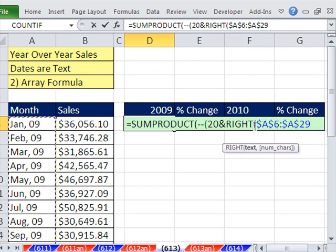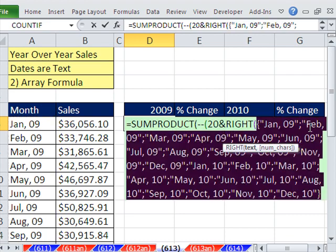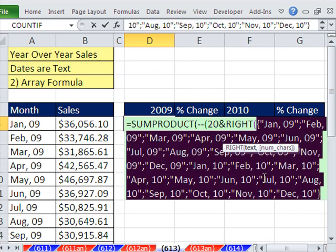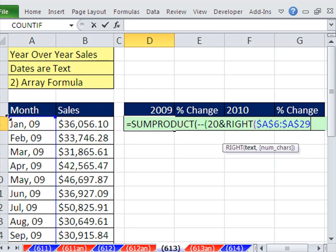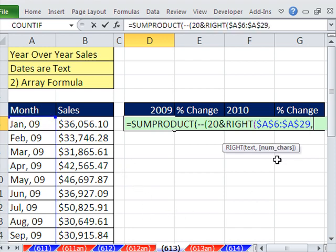You can see right here, if you hit F9, boom, there's a bunch of them. As soon as we do that, it becomes an array formula. Just like in the last video, we want 2, 2 from the right. So I'm going to type comma, and number of characters is 2. Close parentheses.